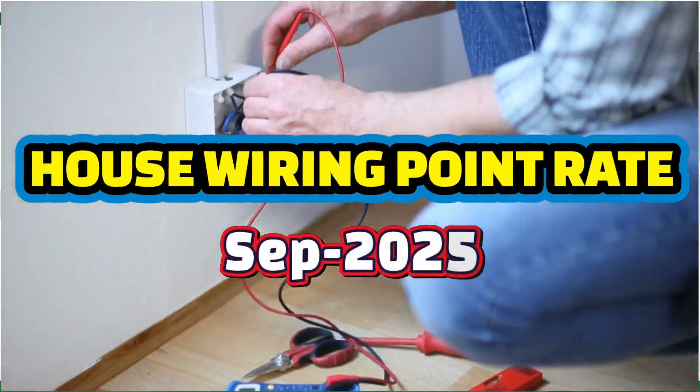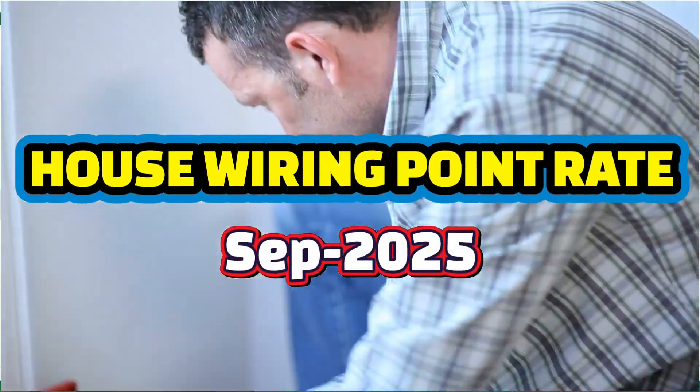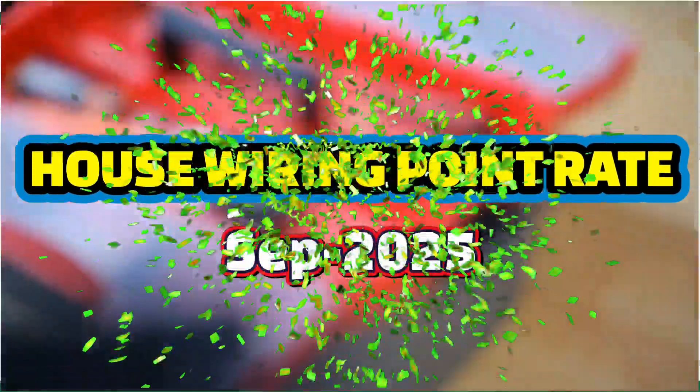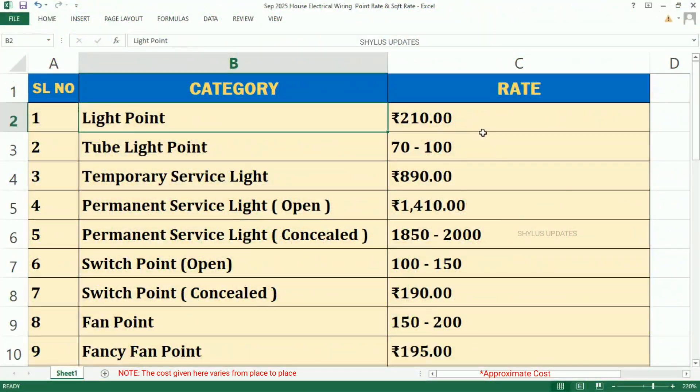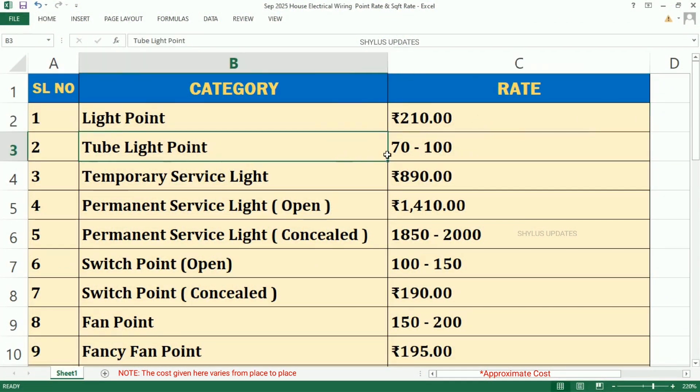September 2025 House Electrical Wiring Point Rate and Square Feet Rate. Light Point, Rs. 210. Tube Light Point, Rs. 7,200.